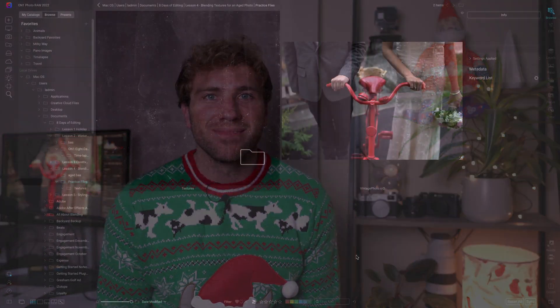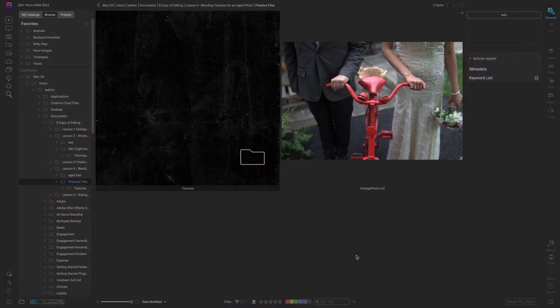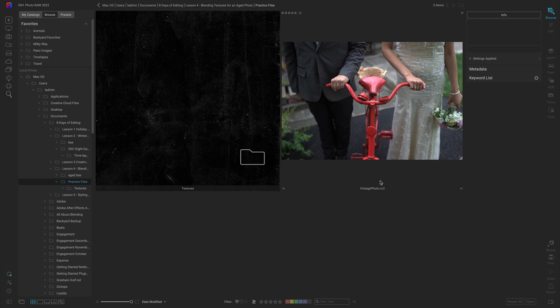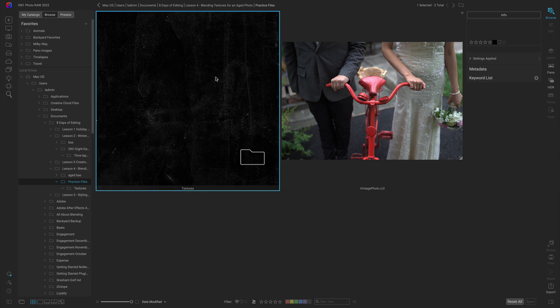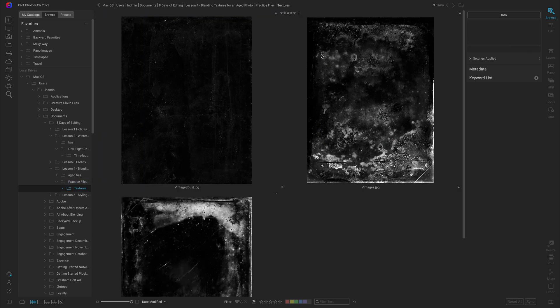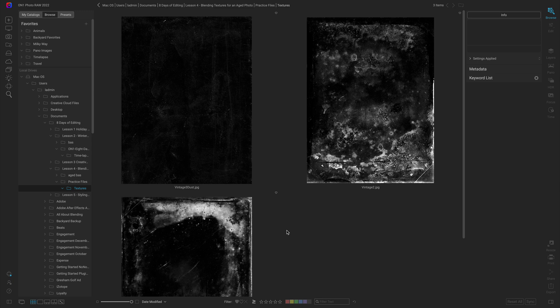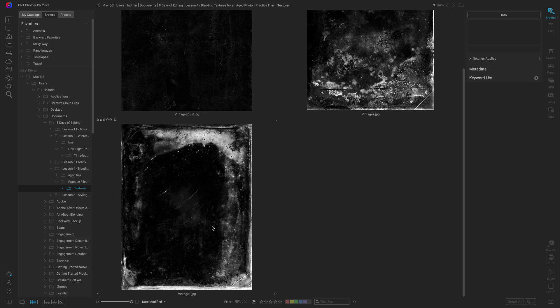Inside of Photo Raw I've navigated to the practice files for this lesson and we have this vintage photo.cr2, the image that we're going to be modifying in the edit, and then we have this folder here with these three different textures.